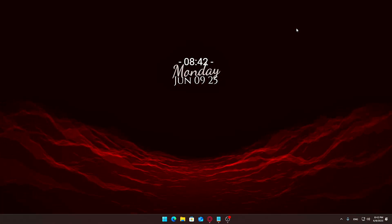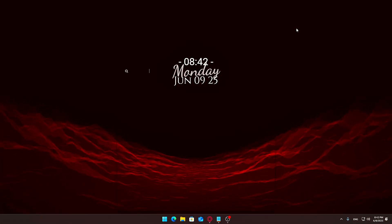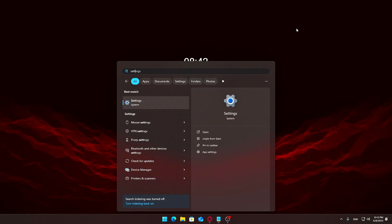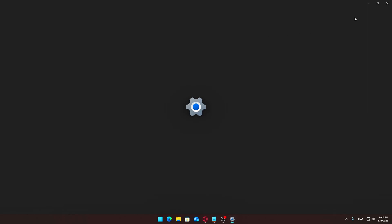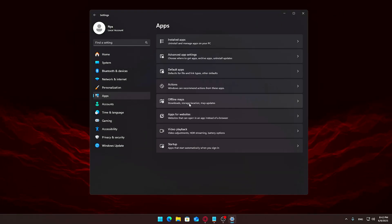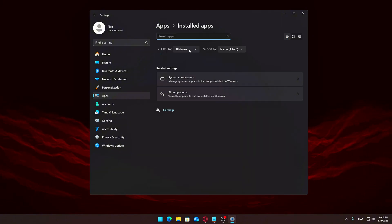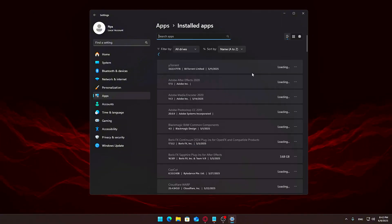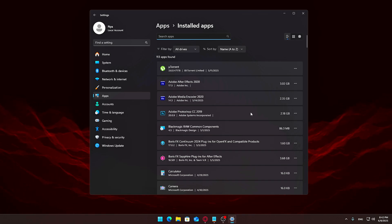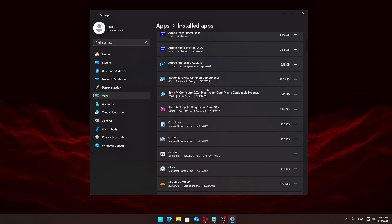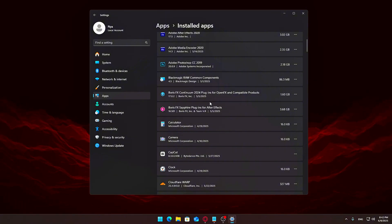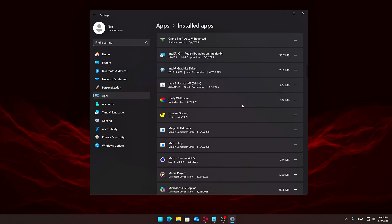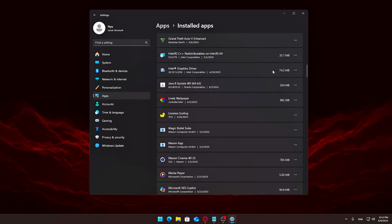Step 7. Remove unused applications. Open Settings from the Start menu. Go to Apps, Installed Apps. Sort through the list and uninstall apps you no longer use. Some pre-installed apps like Maps, Weather, or Movies and TV may not be necessary. To uninstall, click the three dots next to the app and select Uninstall. Most apps can be reinstalled from the Microsoft Store later if you change your mind.